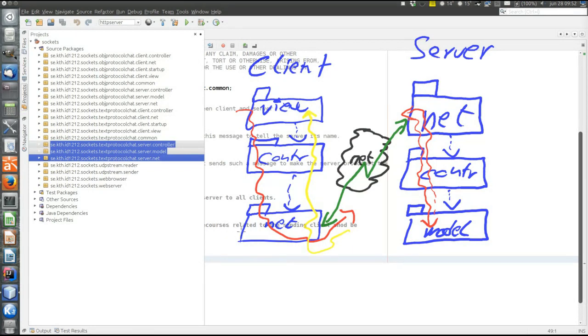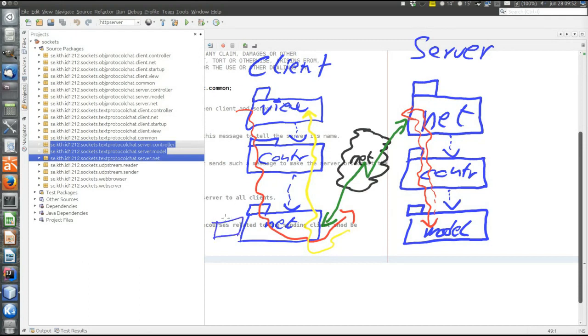And that's where the observer pattern enters. So this video will also illustrate how the observer pattern is used. Basically, there is an interface in the net layer. This is an interface that is implemented by a class in the view. So the yellow line will not really go this way.